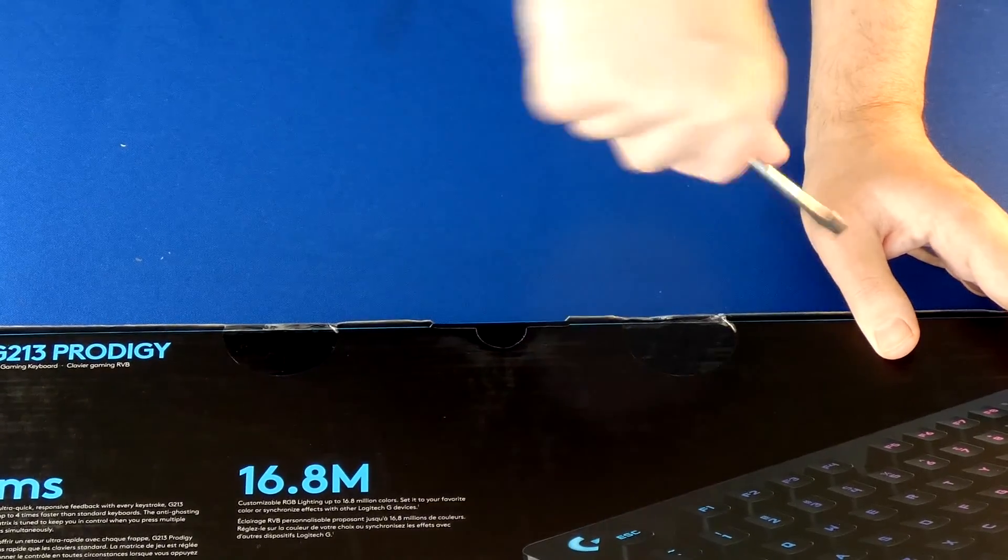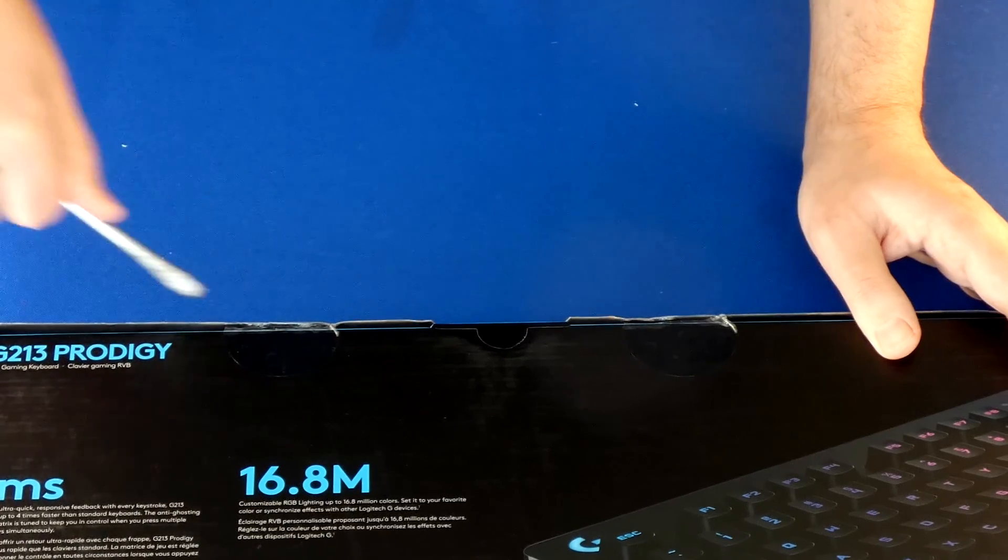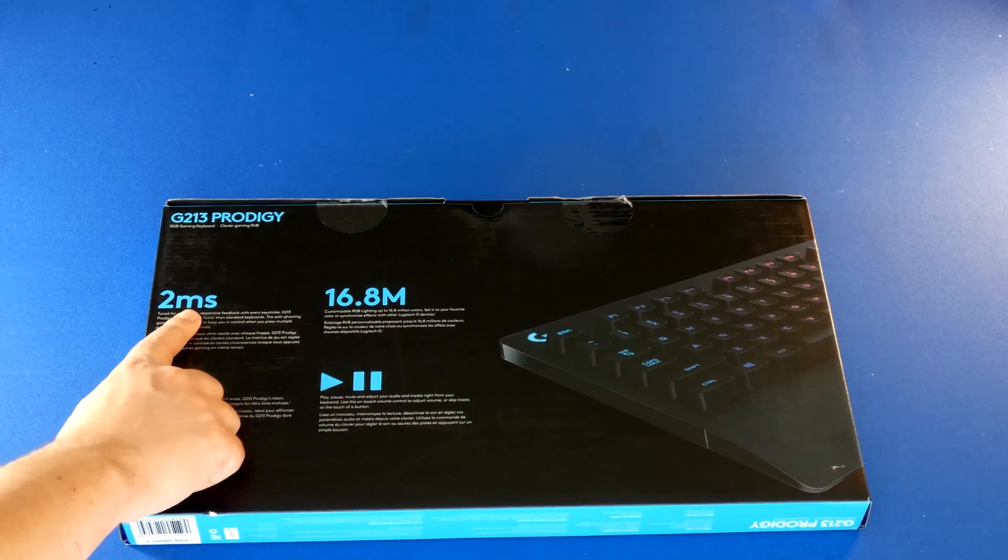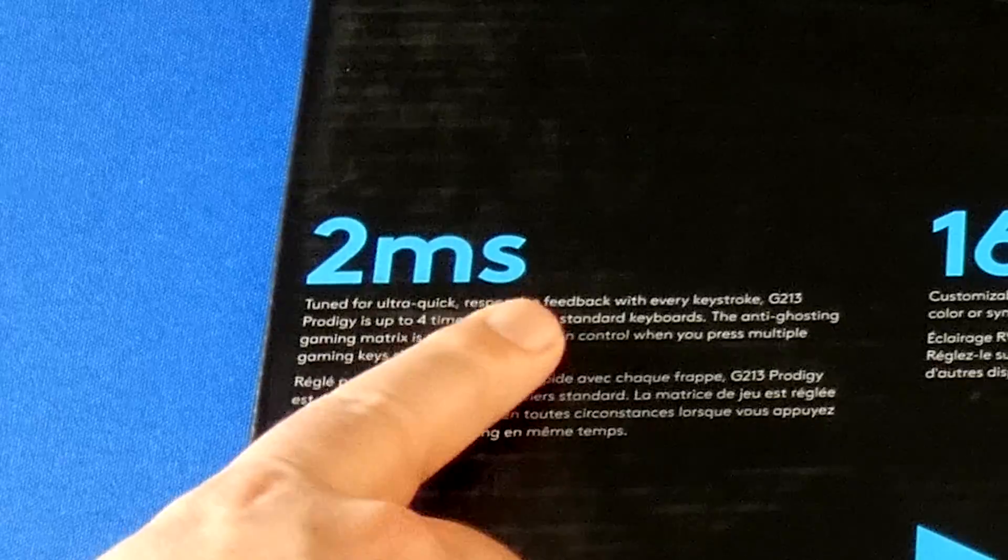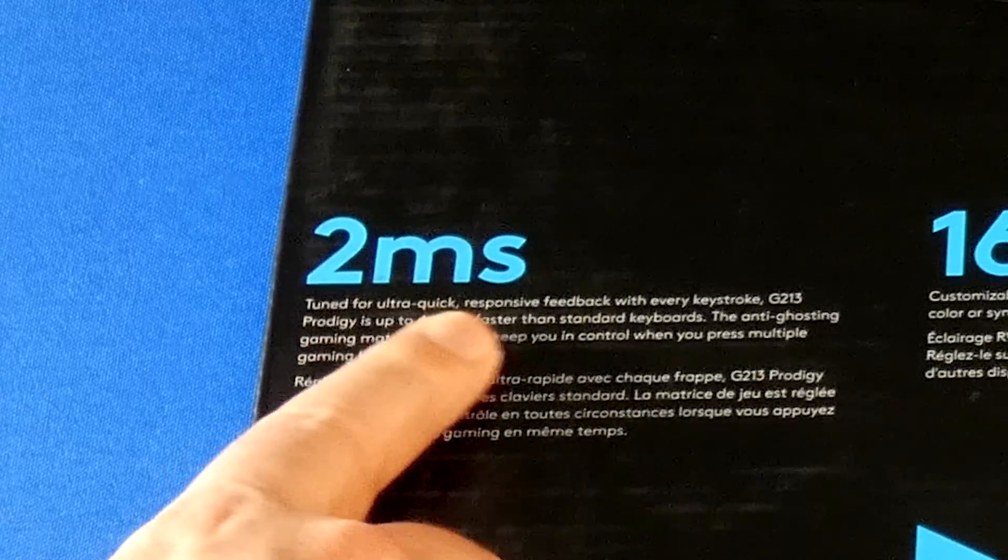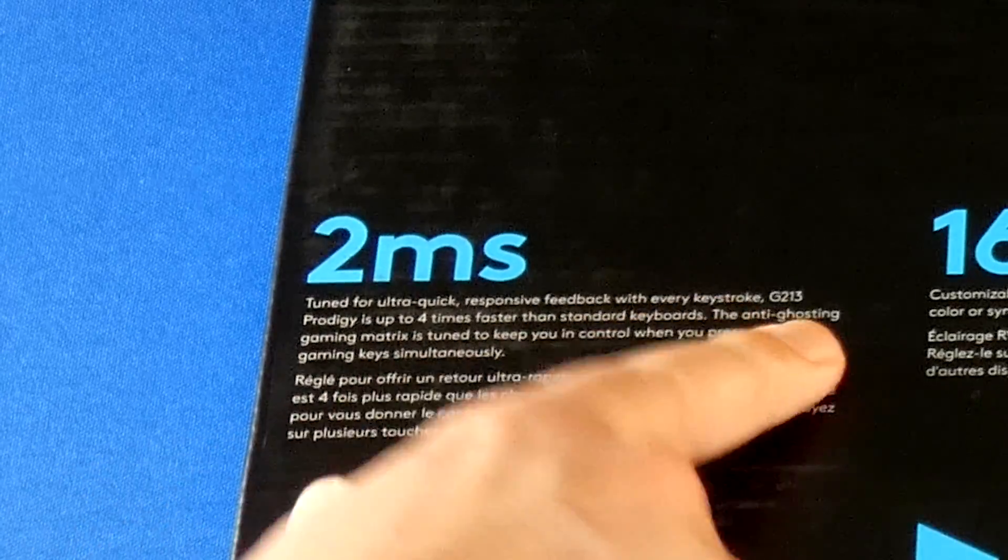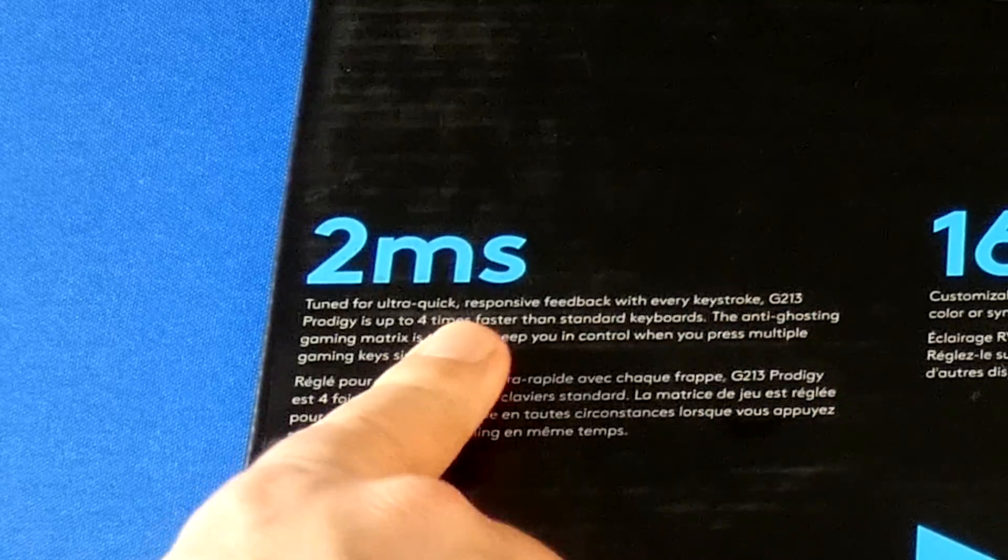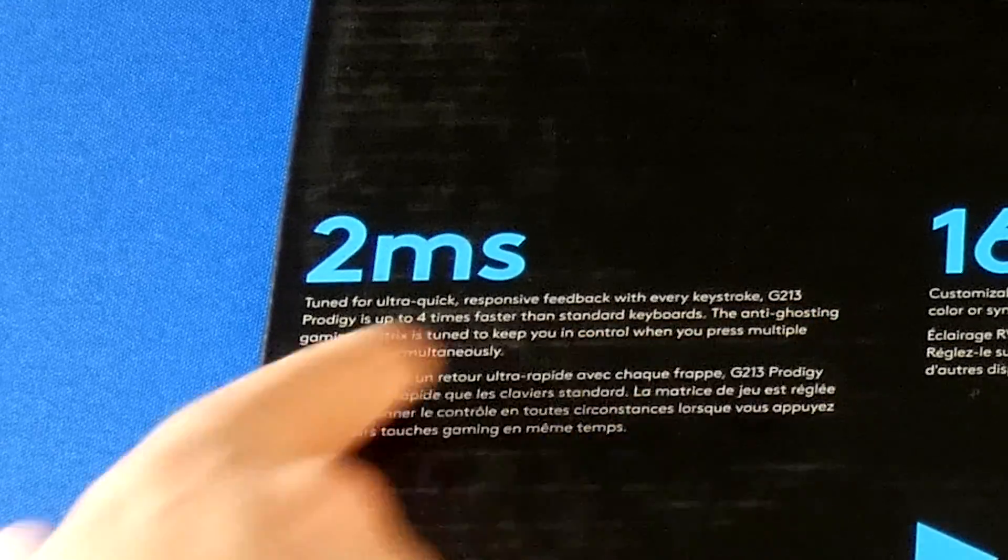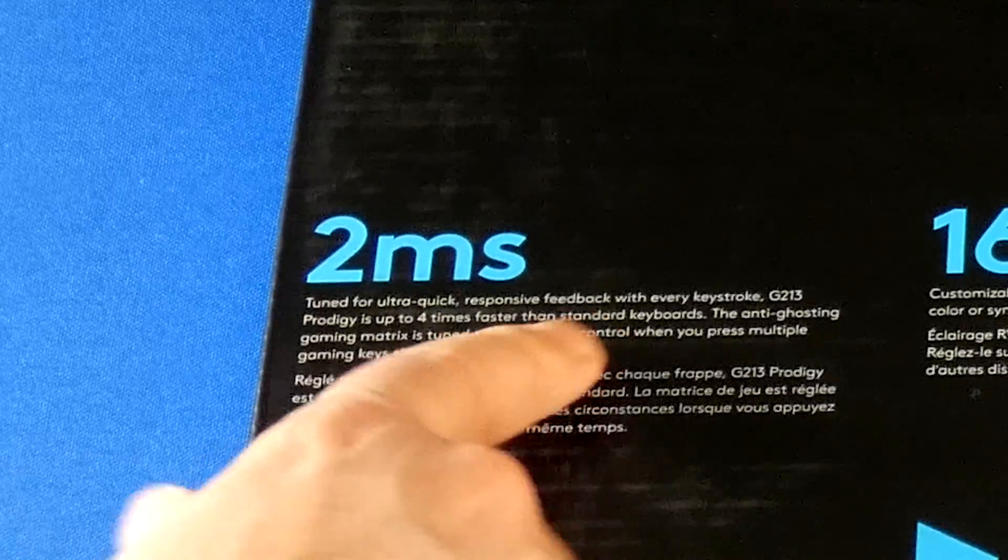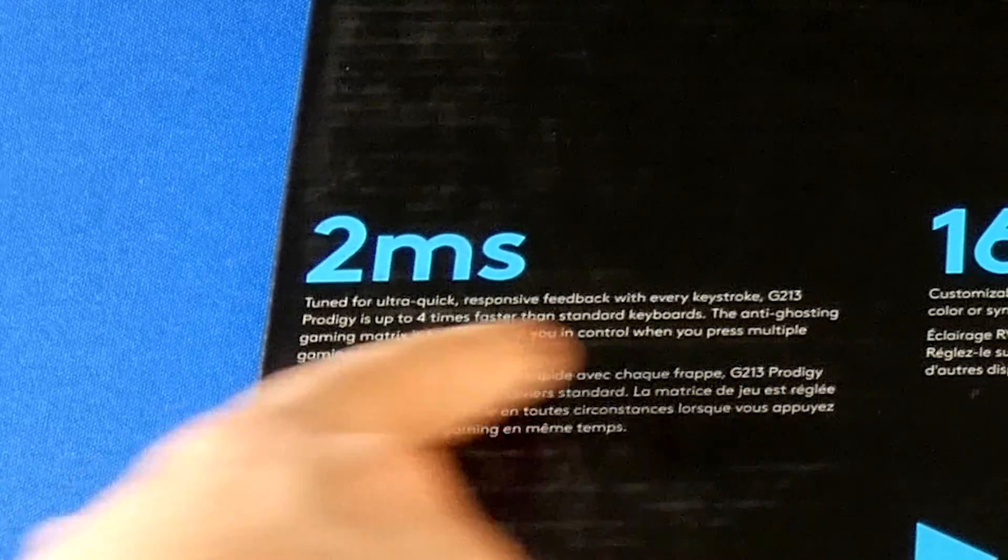I'm super excited about this because I've never had a light up keyboard before. Just to show you what it says on the back of this box: it's 2 millisecond response time, tuned for ultra quick responsive feedback with every keystroke. It's four times faster than standard keyboards.